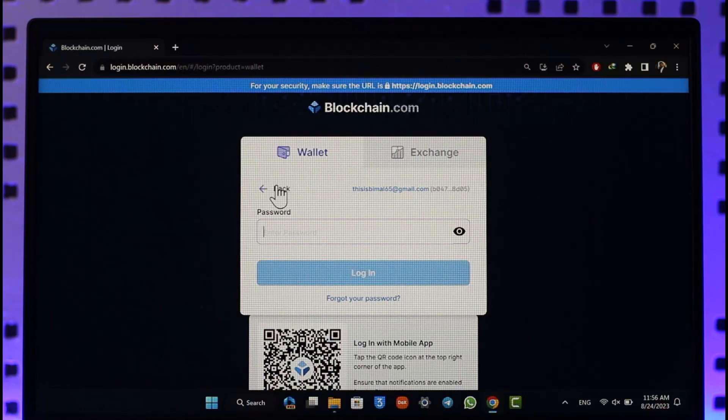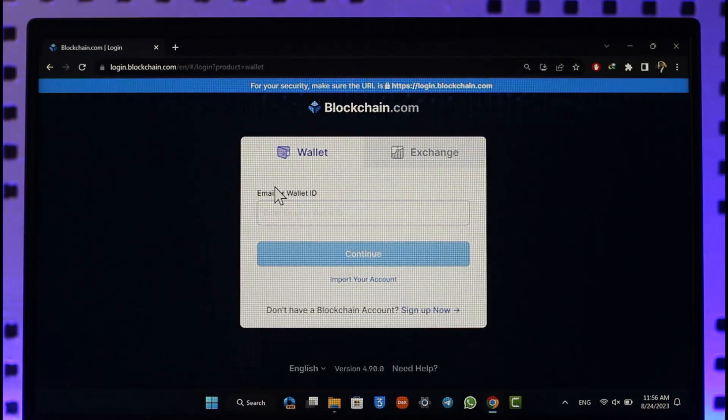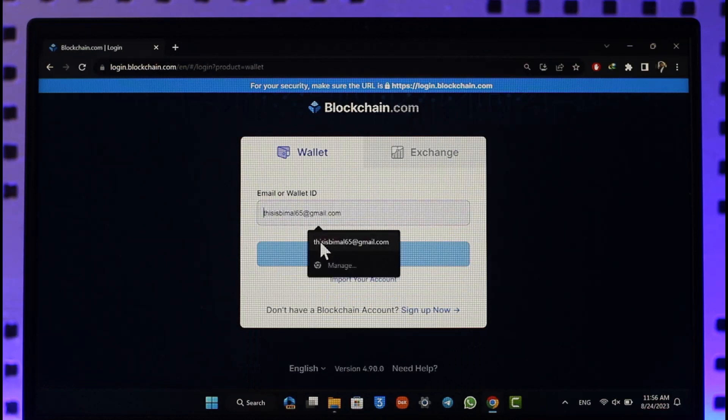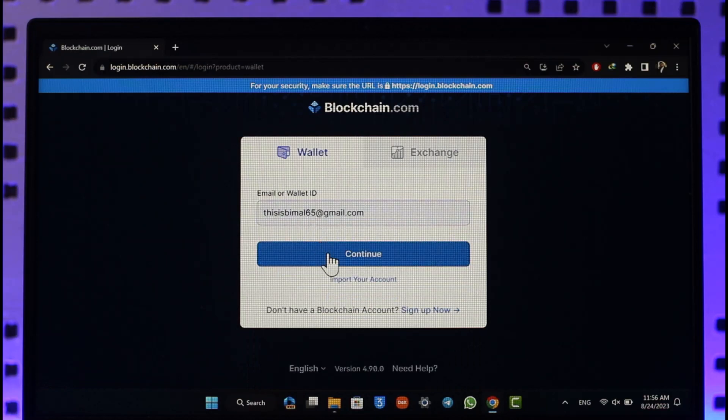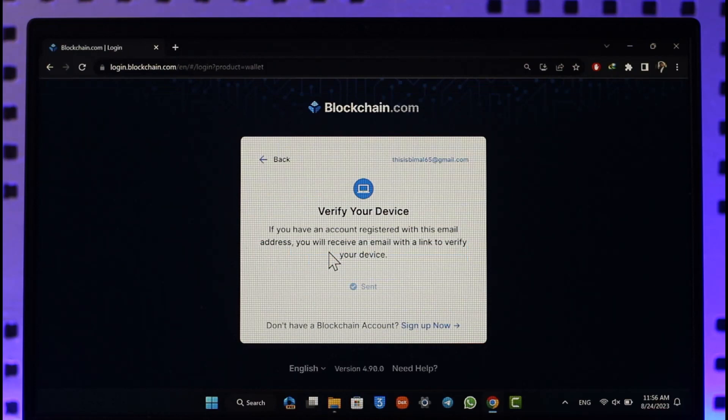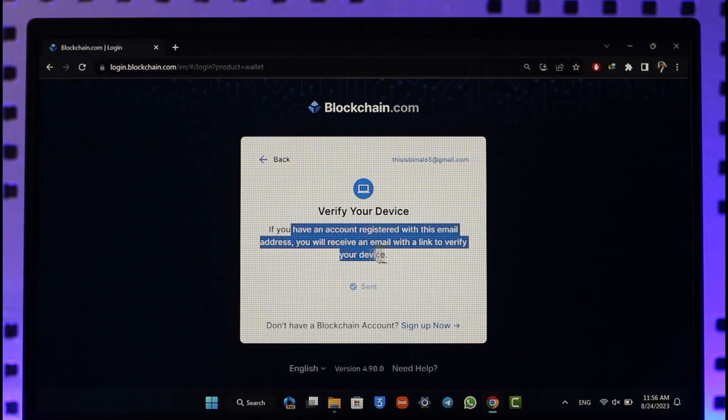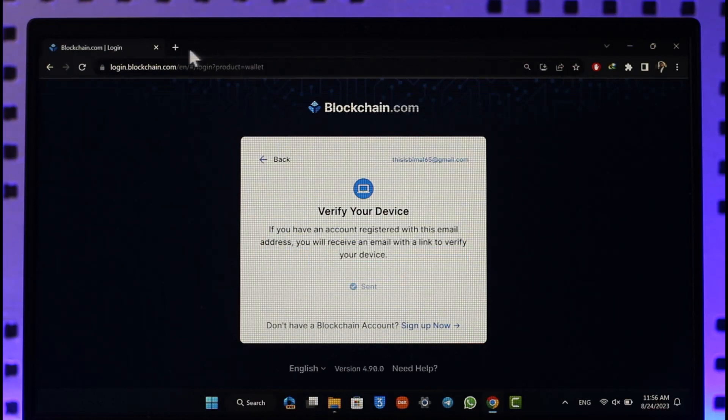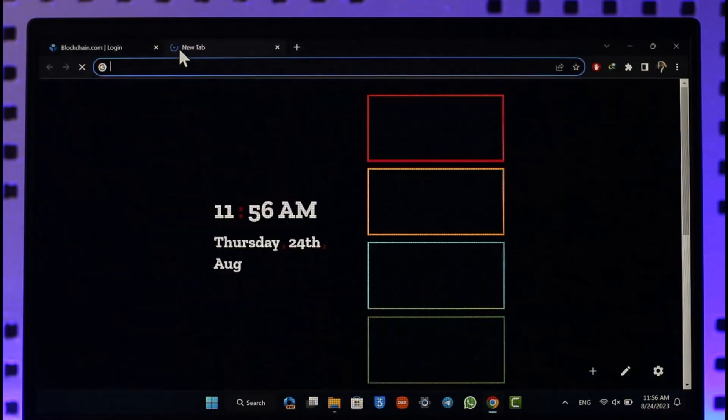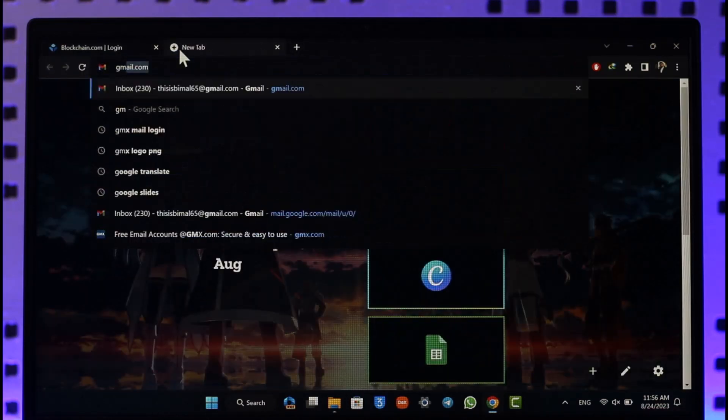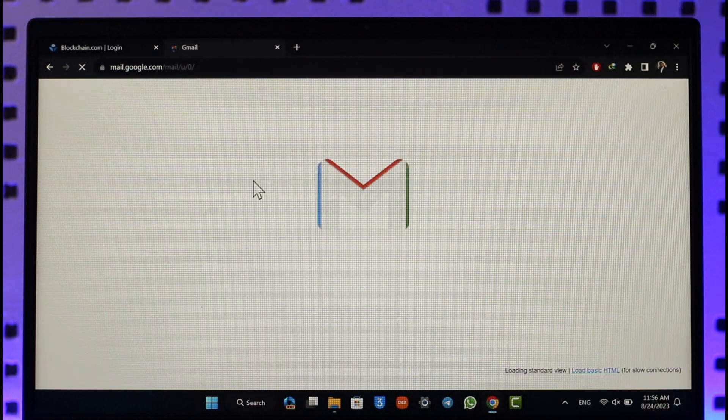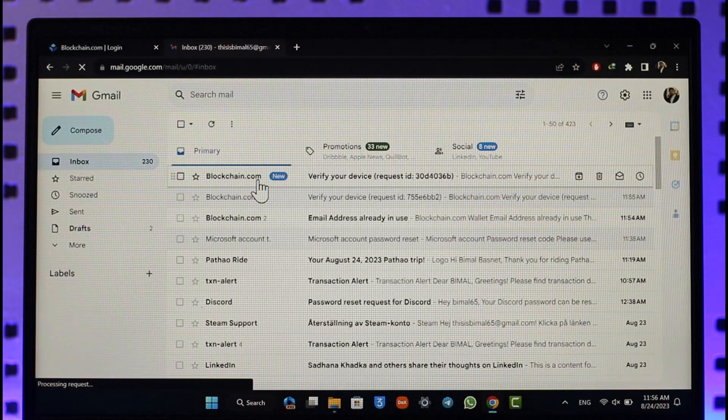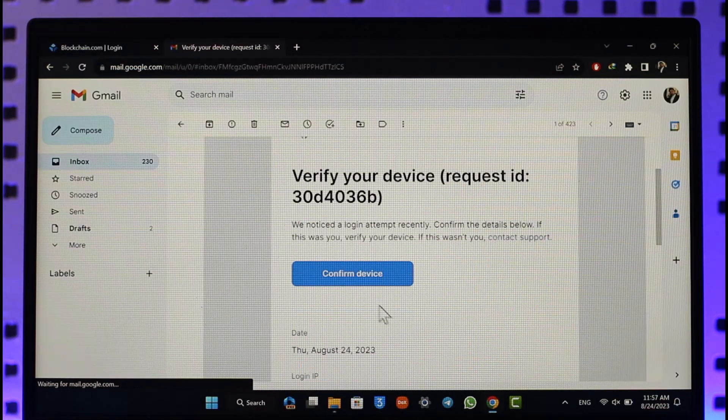Maybe you forgot your password or something else. First of all, enter your email address and click the continue option. Once you click continue, it'll ask you to verify your device. Log into your email and make sure to verify the device. Once you confirm the device, return to the previous tab.